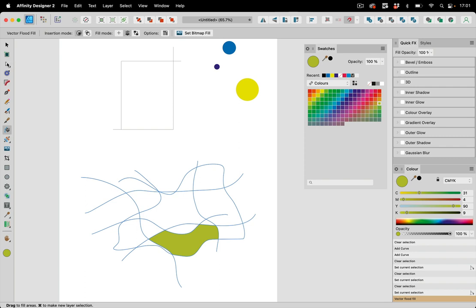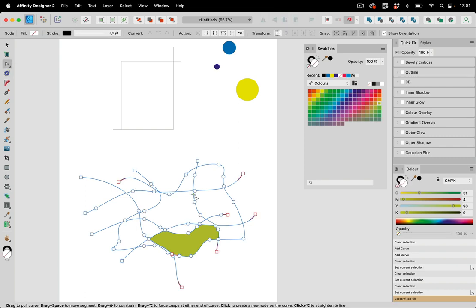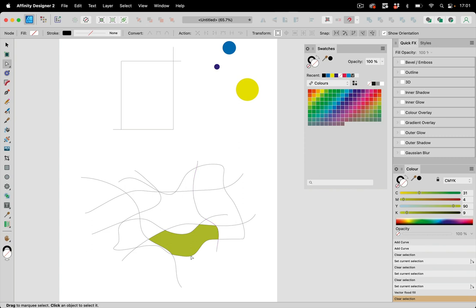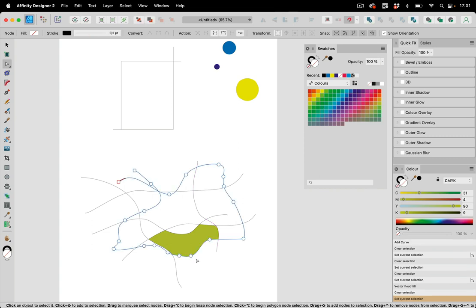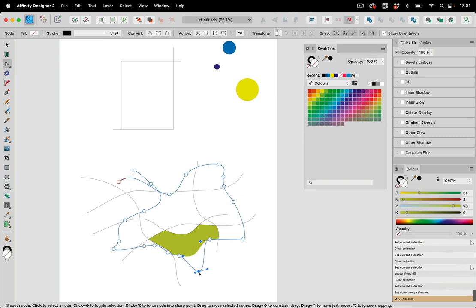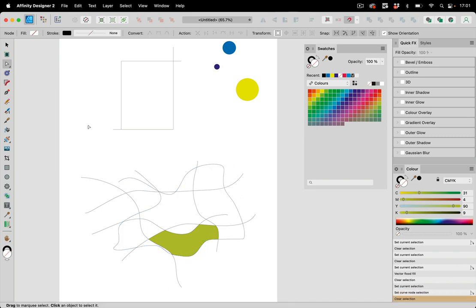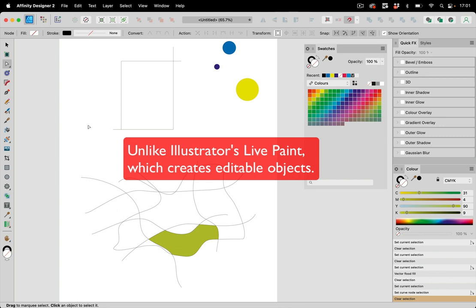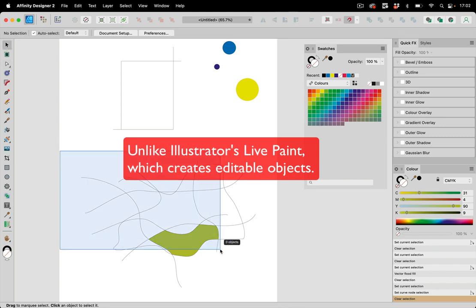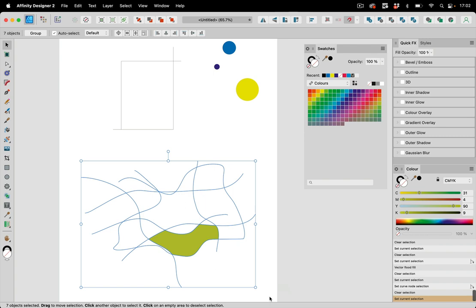Let's take the direct selection tool and assume we want to adjust that path. When we do that, the fill doesn't get adjusted because Affinity Designer immediately builds shapes once you fill the color into that mess. Let's select it again and see what else we can do.